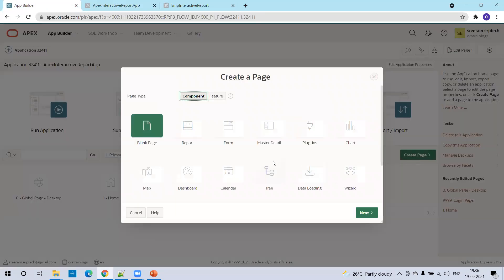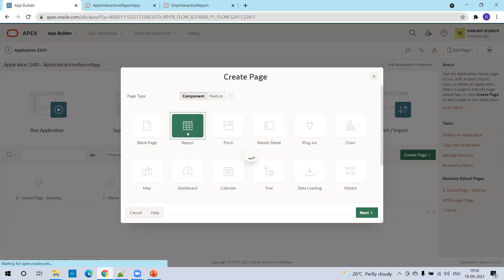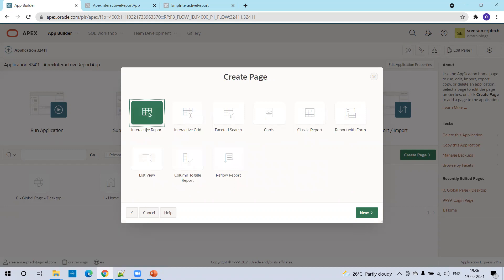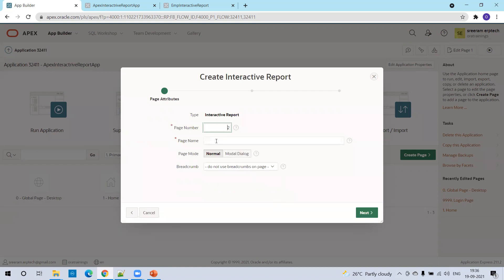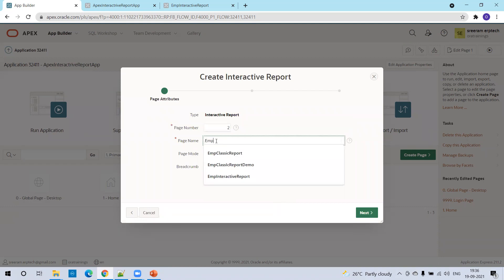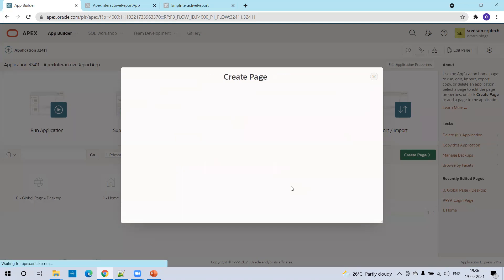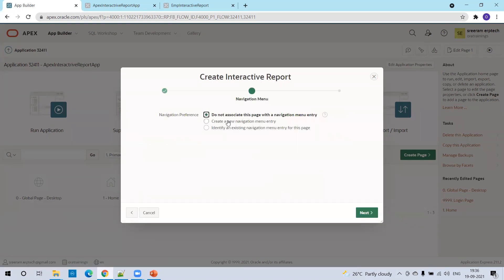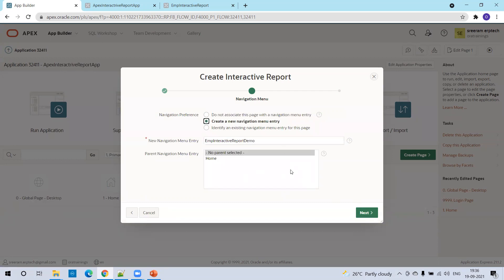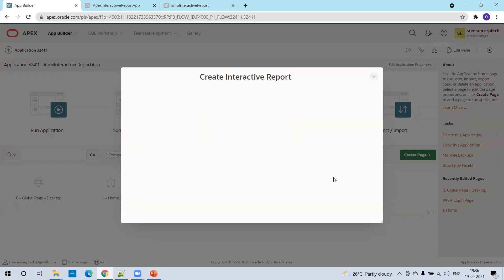Click on 'Create Page'. In the component, select 'Report'. Then select the first option, 'Interactive Report', and click Next. Mention the report name or page name — I'll say 'EMP Interactive Report'. You can go with the default, nothing to change, click Next. I prefer to have a new menu entry, so I'll select the second option and click Next.